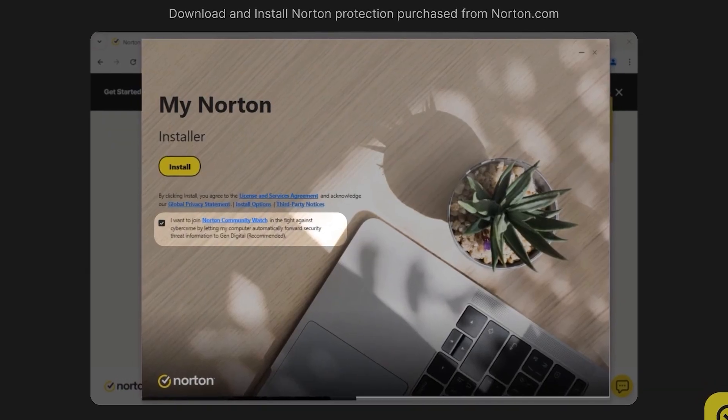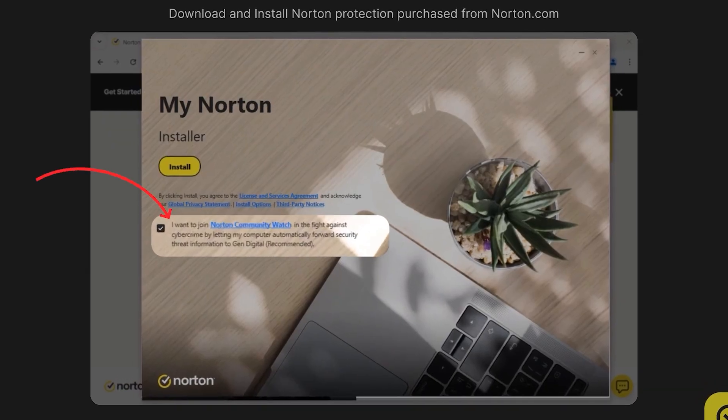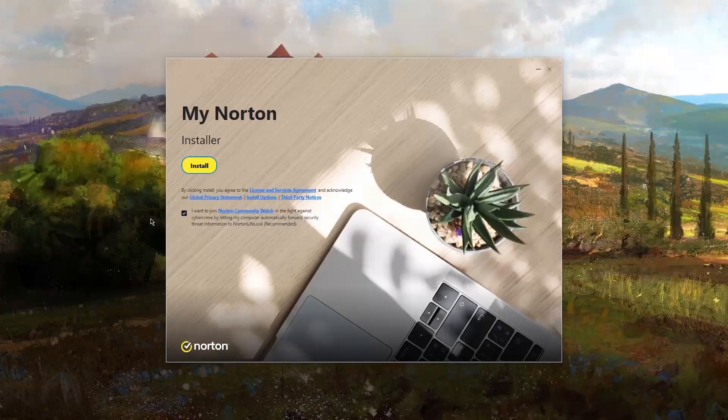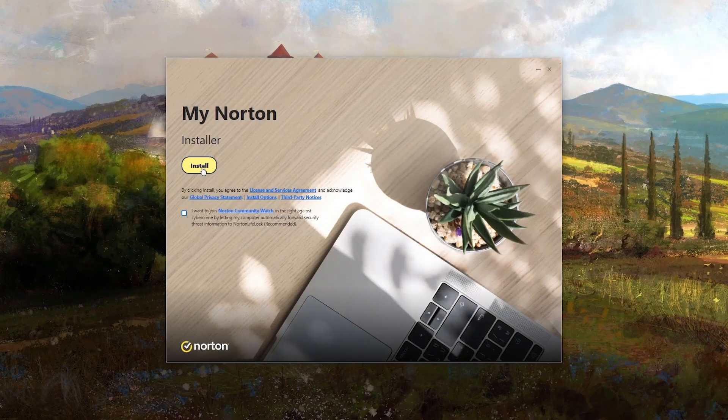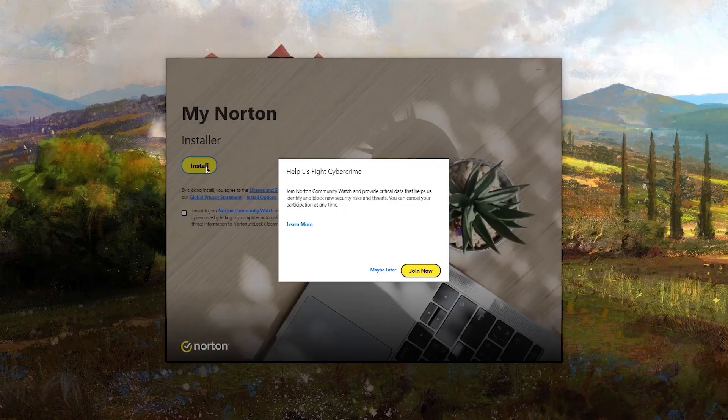During the setup, you'll also be asked if you want to join Norton Community Watch. This feature is aimed at improving their malware database by collecting data from users. It's optional, but if you're inclined, it's a way to help enhance their protection network.